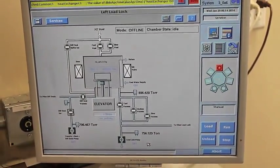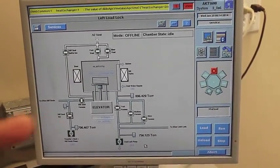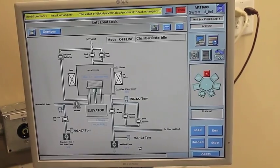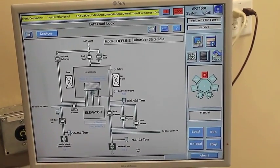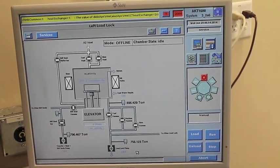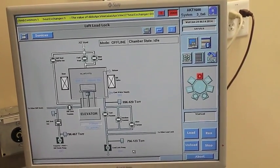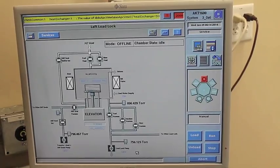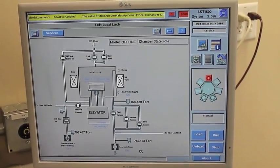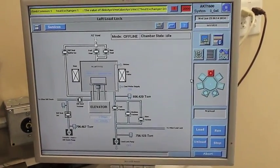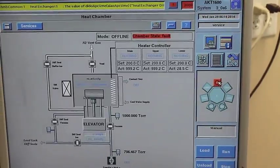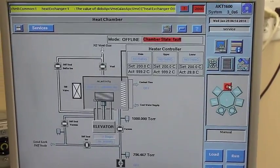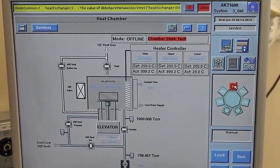You have eleven slots per load lock. So in theory you can put twenty-two glass samples at once to process it, or rather twenty-two substrates at once to process it through the system.